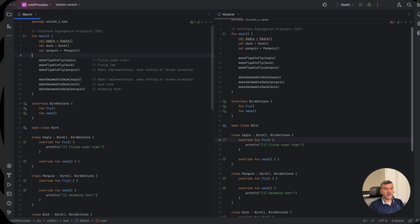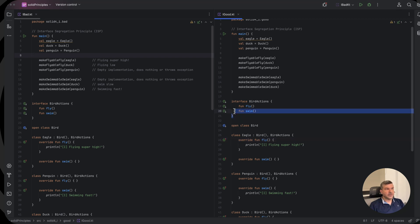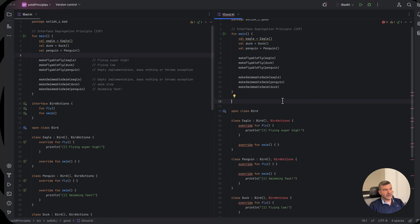Now to solve this, we will go, as I said, by creating several smaller interfaces. So we don't need those bird actions anymore.